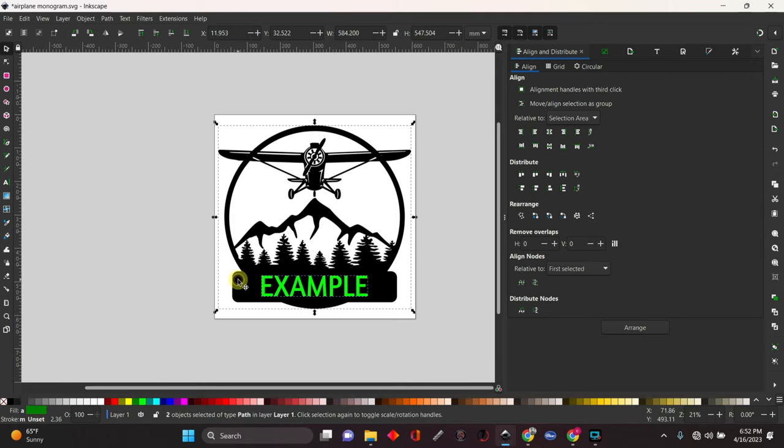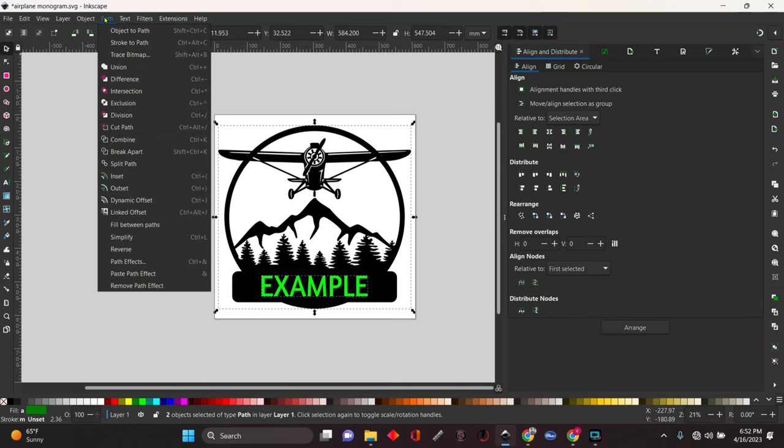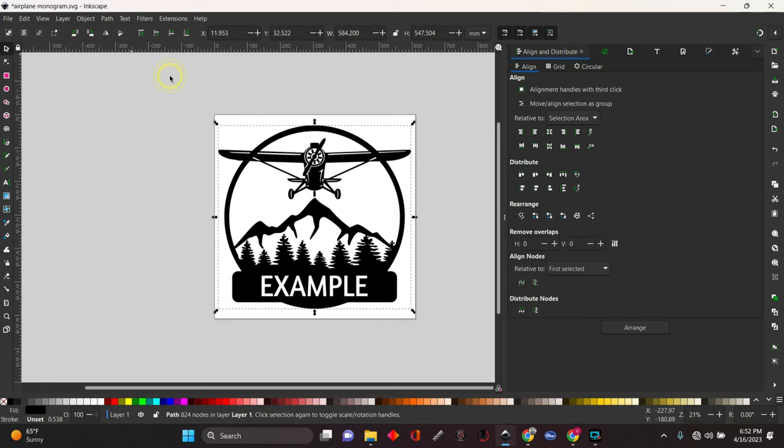Hold shift. Select the back. Come up here to path. And go difference. And that's going to cut it out. Now it's cut out of there.